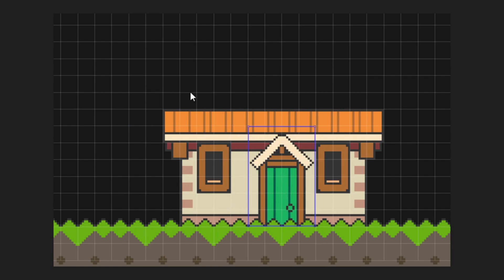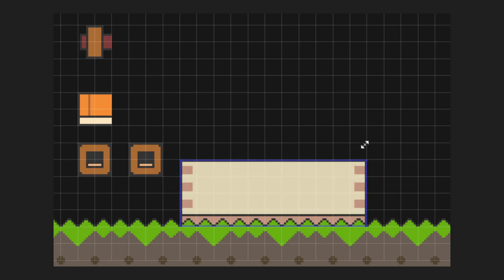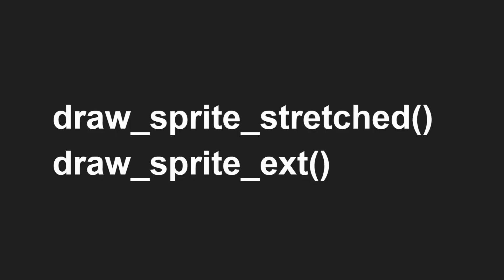You can assign the sprites to an object of course, and the nine slice sprite will still do its magic when you change the scale using image x scale or image y scale. A nine slice sprite can also be drawn with different sizes with Draw Sprite Stretched or Draw Sprite EXT.